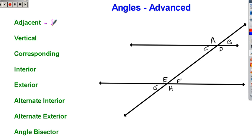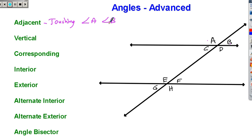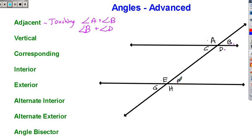Adjacent angle. Adjacent means touching — next door neighbors. So angle A and angle B are adjacent, or next to each other. Angle B and angle D are adjacent, or touching each other. EF, FH, HG, GE, CA — these are all adjacent, or next door to each other.